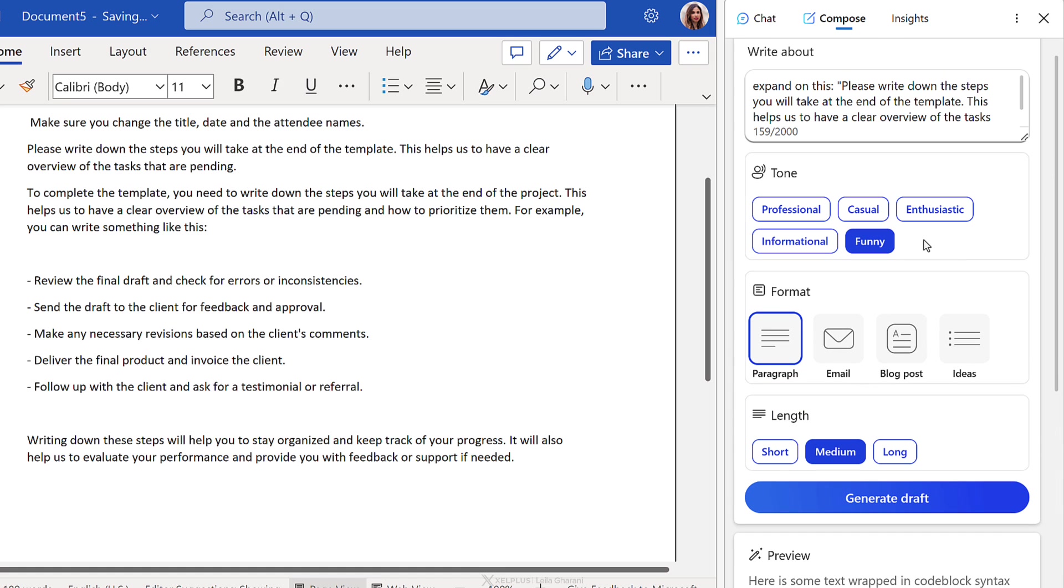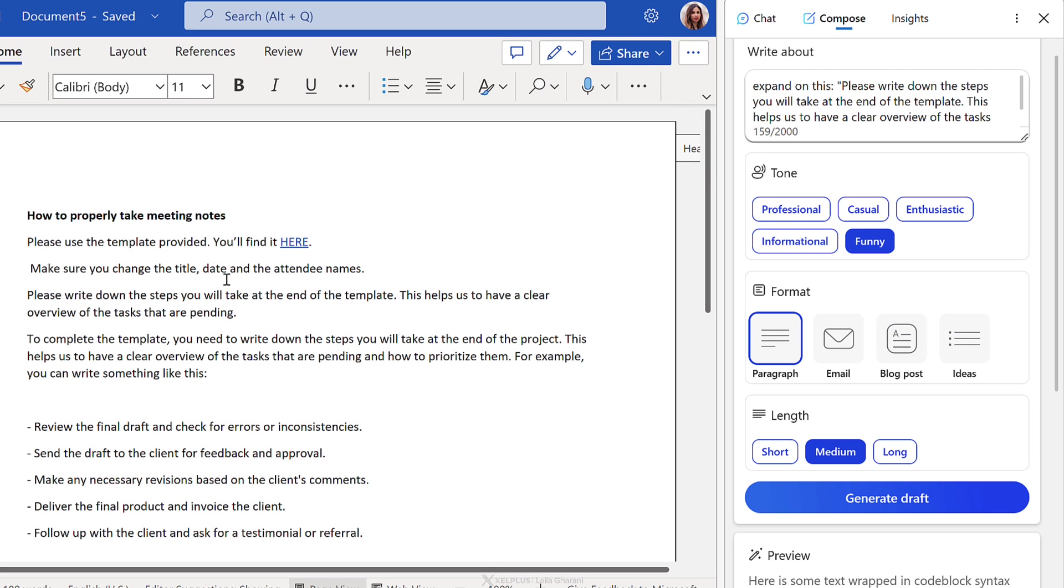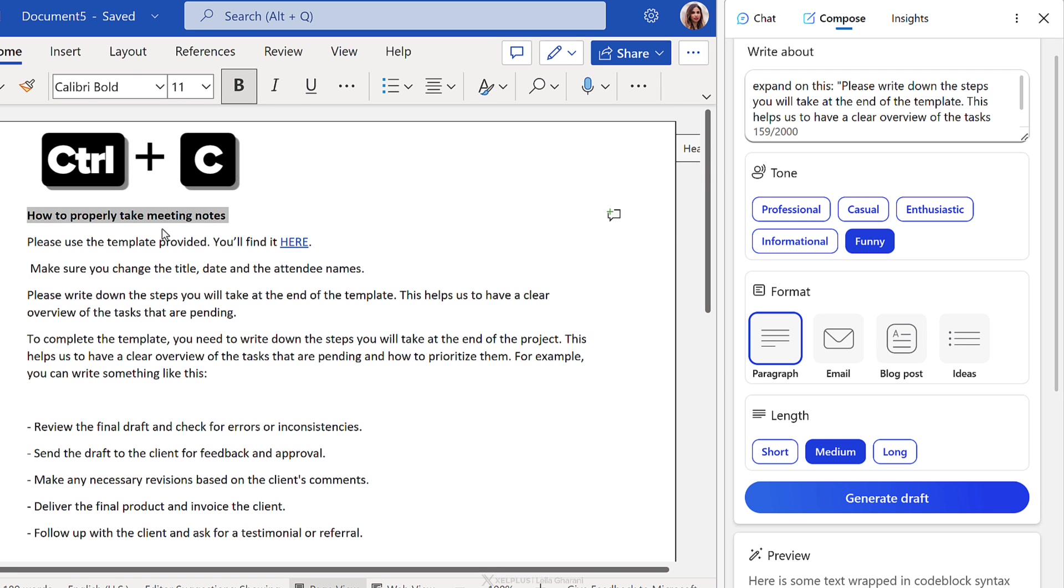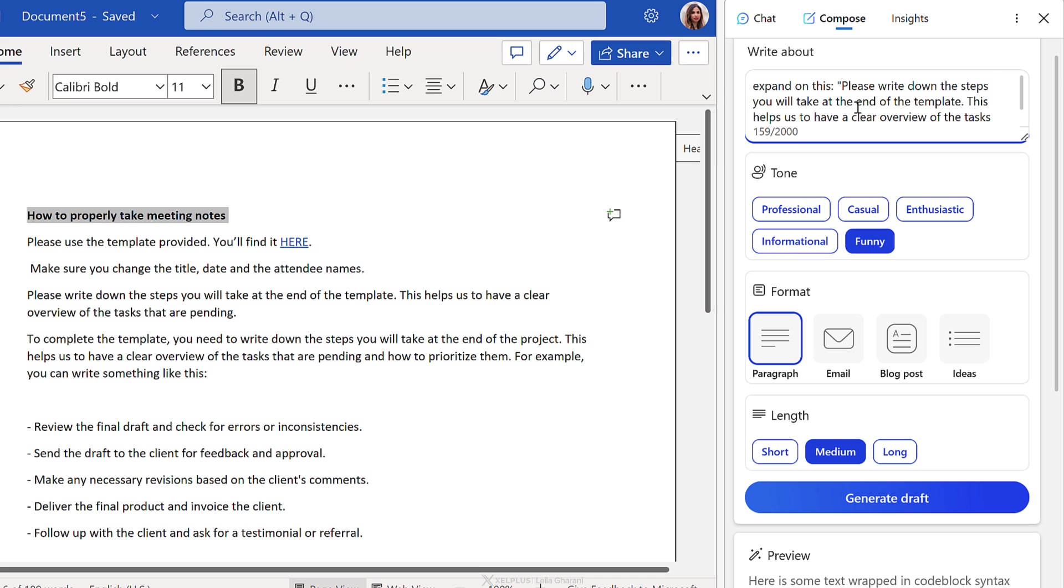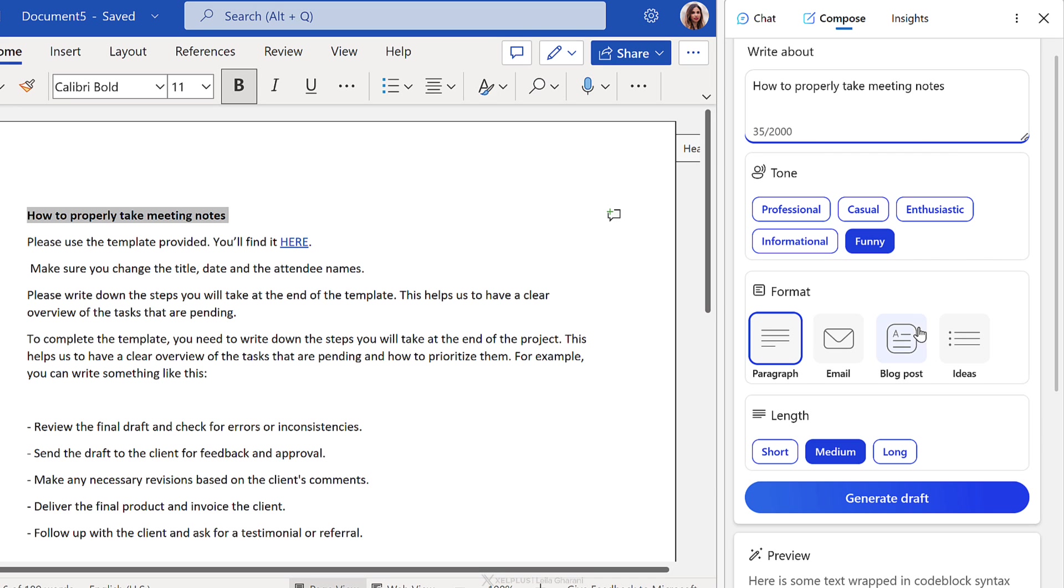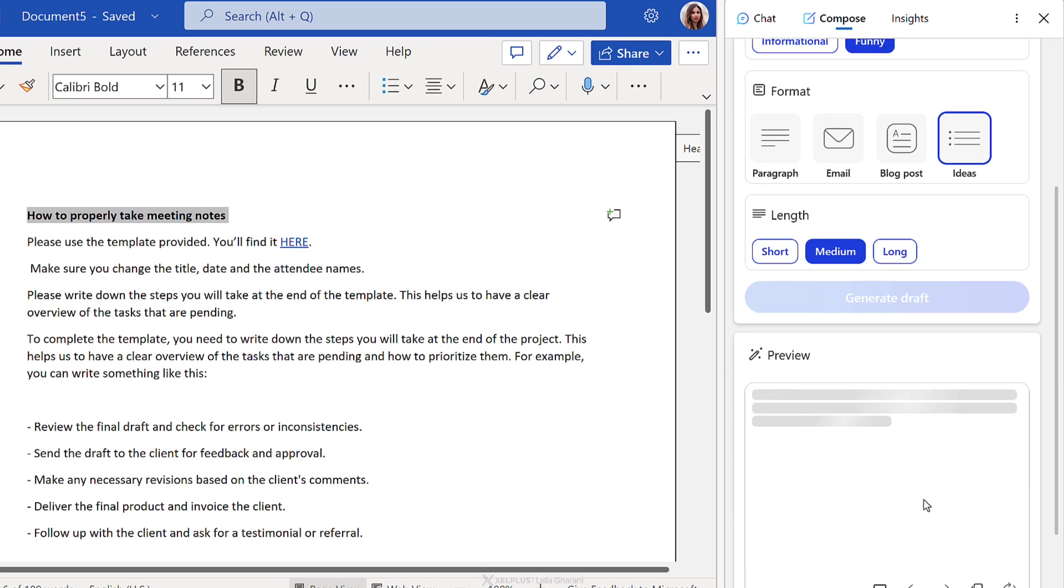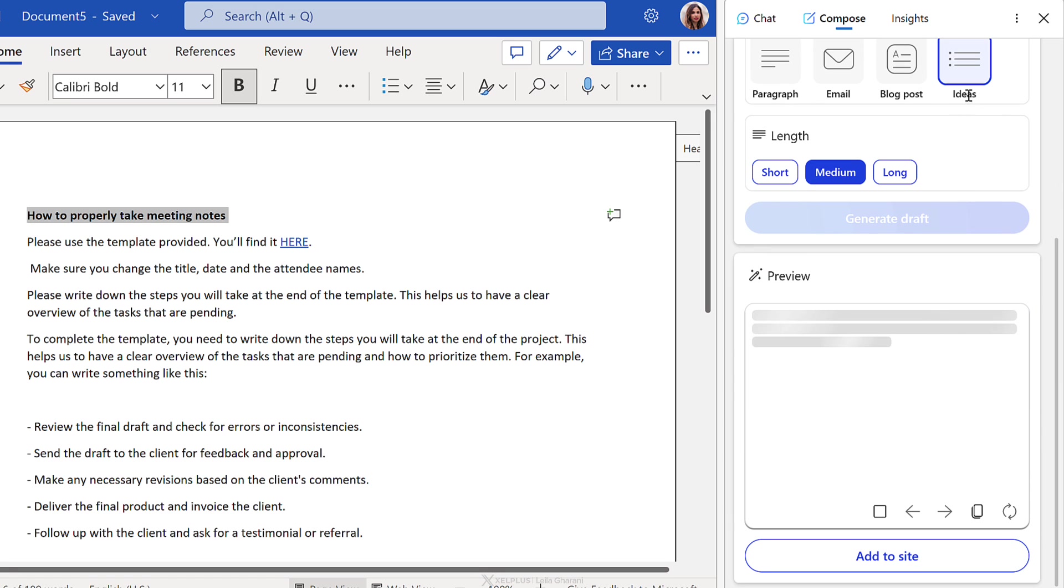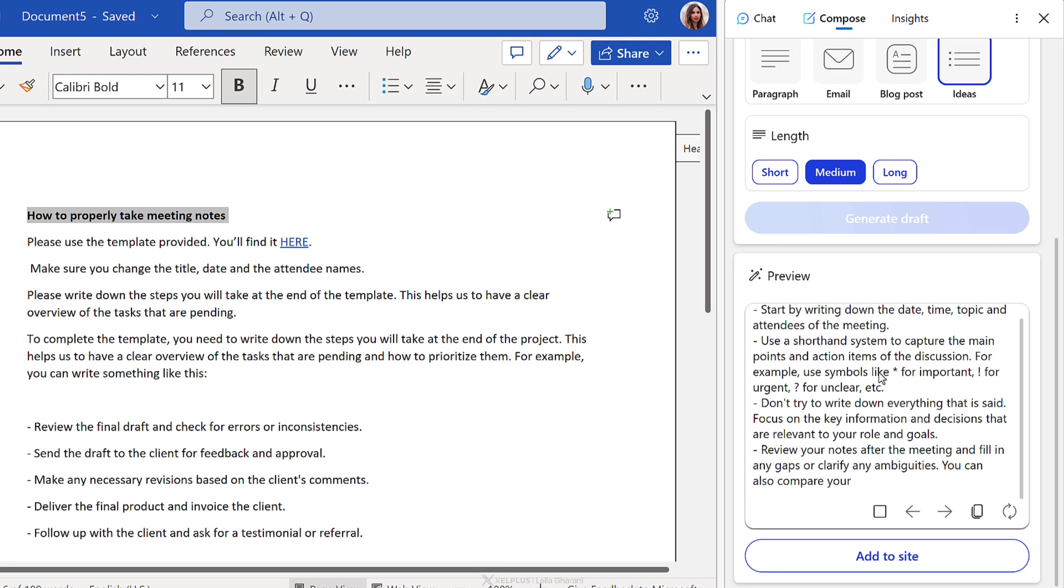Now, in addition to this, you have different format options like email, blog posts and ideas. So for example, if you wanted to write a blog post on this, you can just put in the idea here and then click on blog posts and then choose the length of the blog post that you want to have and generate a draft. This is going to give you a great starting point for your blog. Or if you just want to grab some ideas, you can use the ideas format and this will give you some bullet points that you can build on.